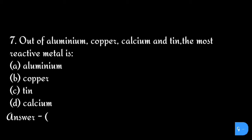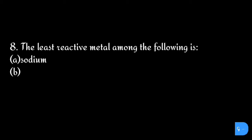The correct answer is option d) calcium. Question number eight: The least reactive metal among the following is: option a) sodium, b) silver, c) copper, and d) lead.